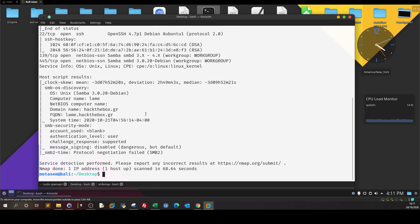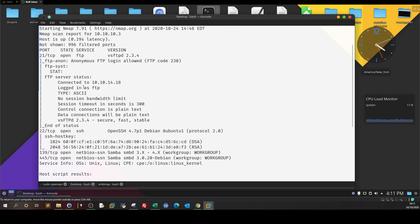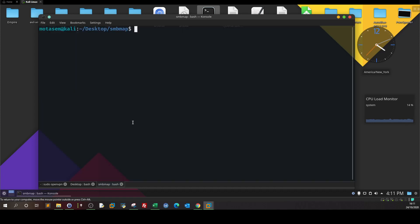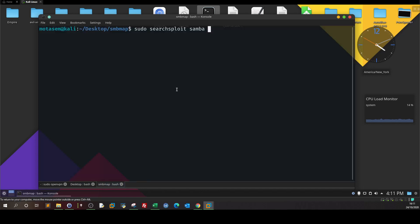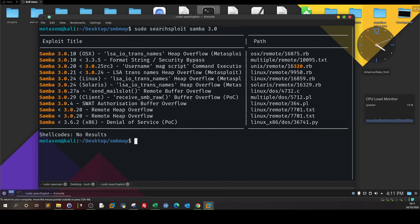Clearing the screen and going back to the nmap scan. We enumerated FTP — nothing. Nothing in the SMB shares either. The next thing: let's enumerate and find if we have an exploit for the Samba server. Running searchsploit Samba. Going back to check the version — it's 3.0, so we specify 3.0. We got a couple of exploits.